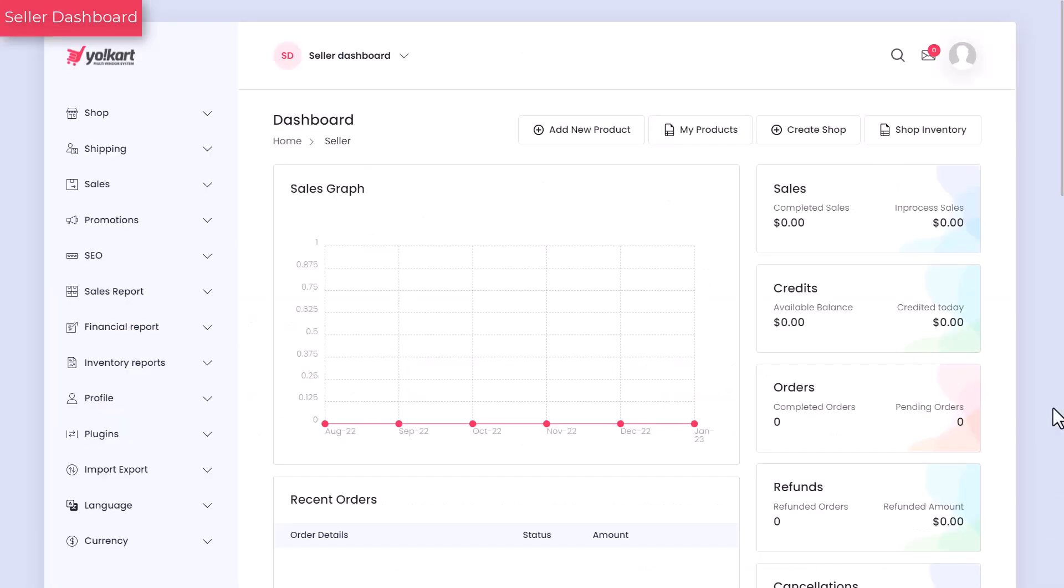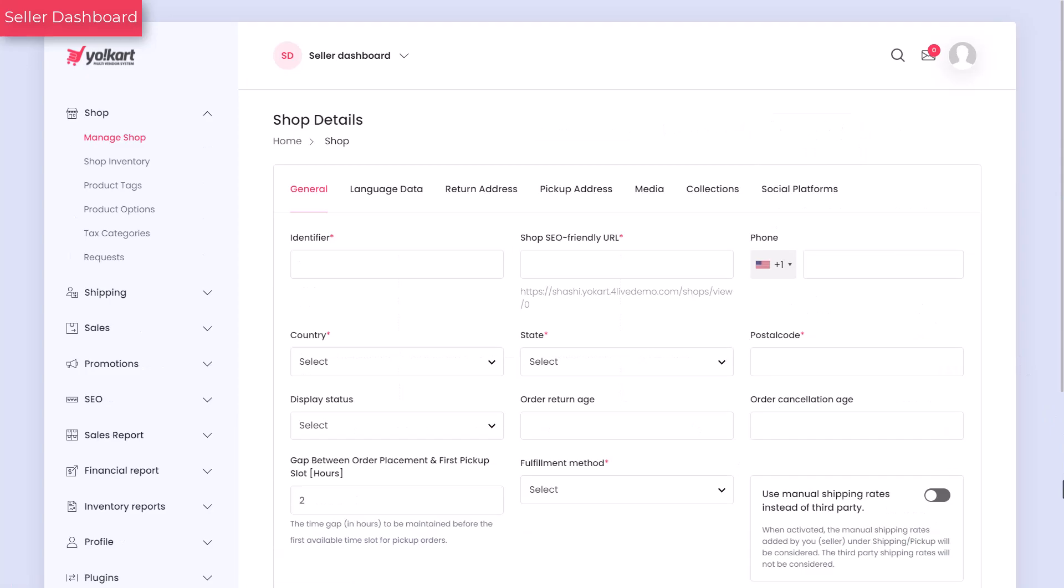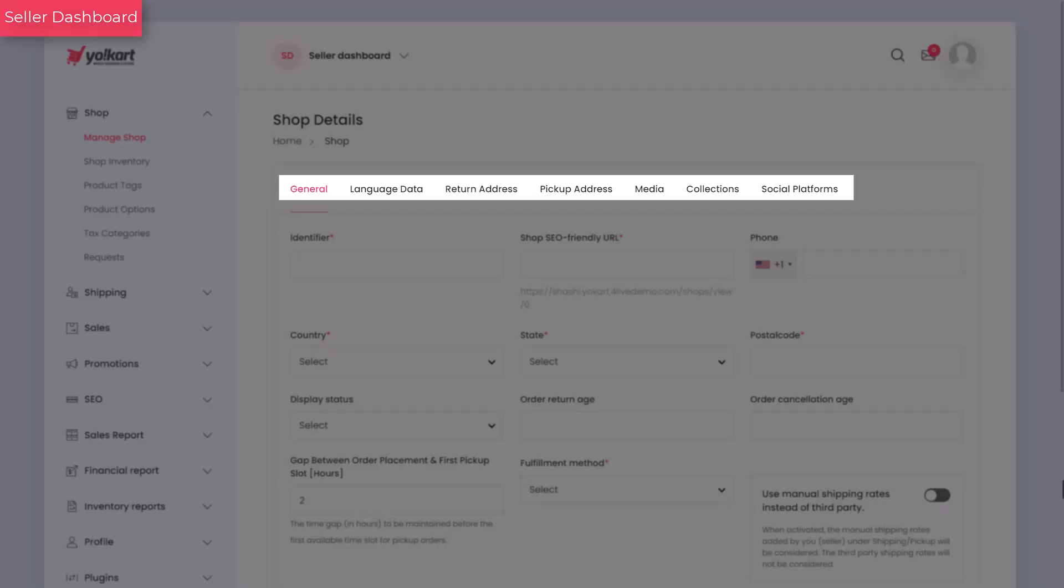From the dashboard area, click on the create shop button. The next screen shows a shop setup form. There are several tabs in the form where information needs to be added.